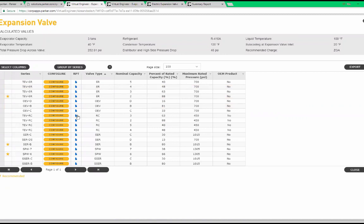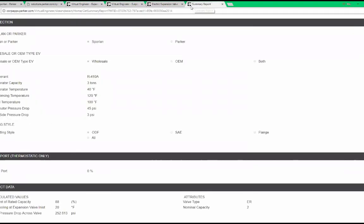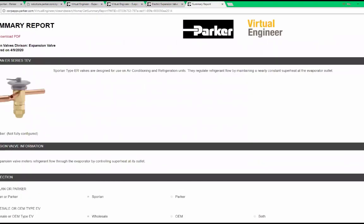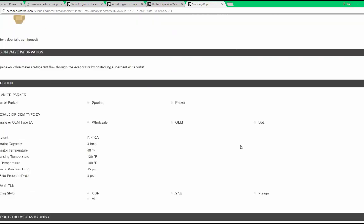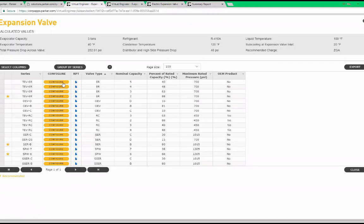The RPT column brings up a downloadable PDF to show proof of work. This PDF contains all of the inputs, calculated values, and valve selection. Here is an example of an ERZE2 summary report. Notice the conditions and calculated values towards the bottom of the page. This table can also be exported to Excel by clicking the export button.